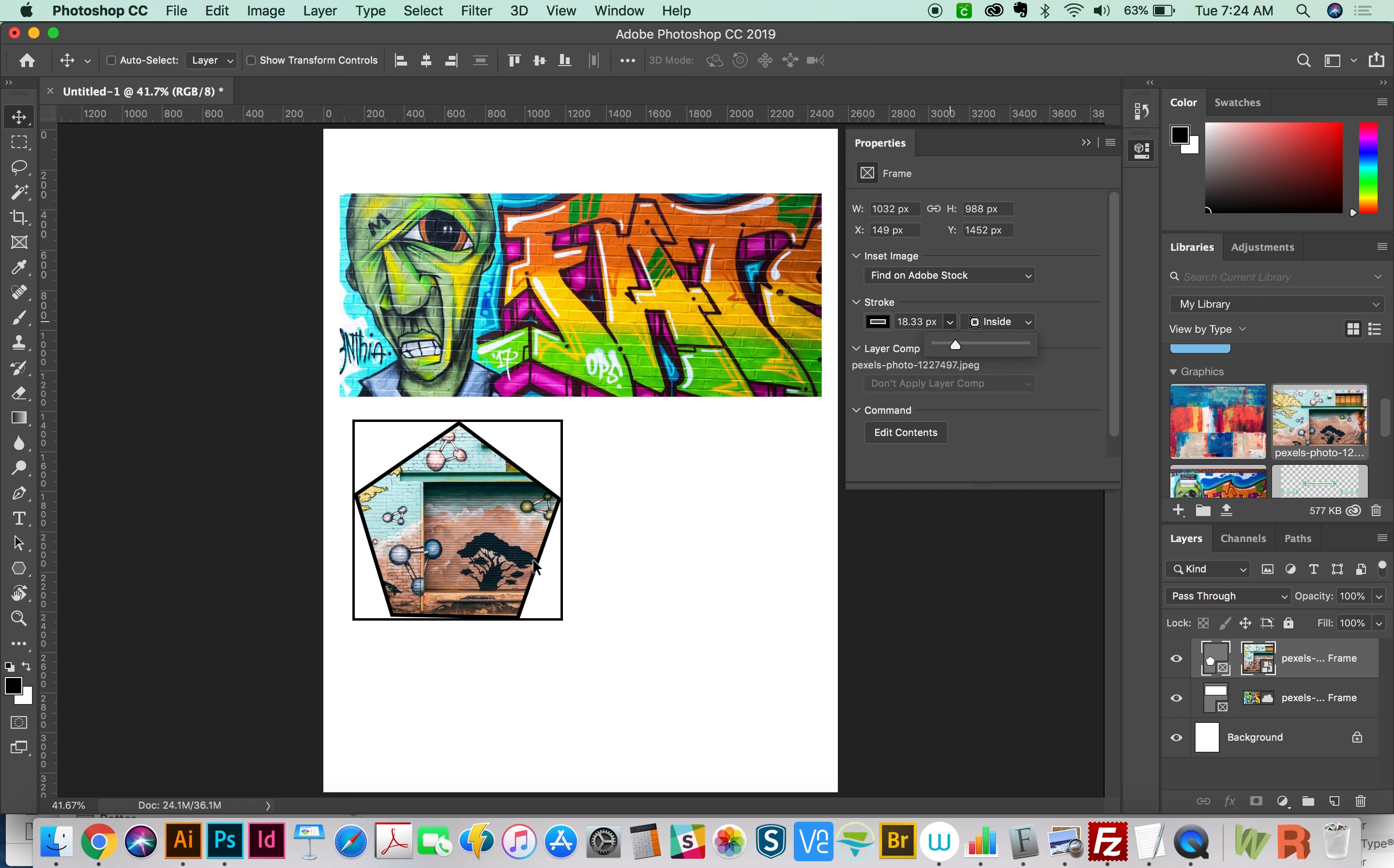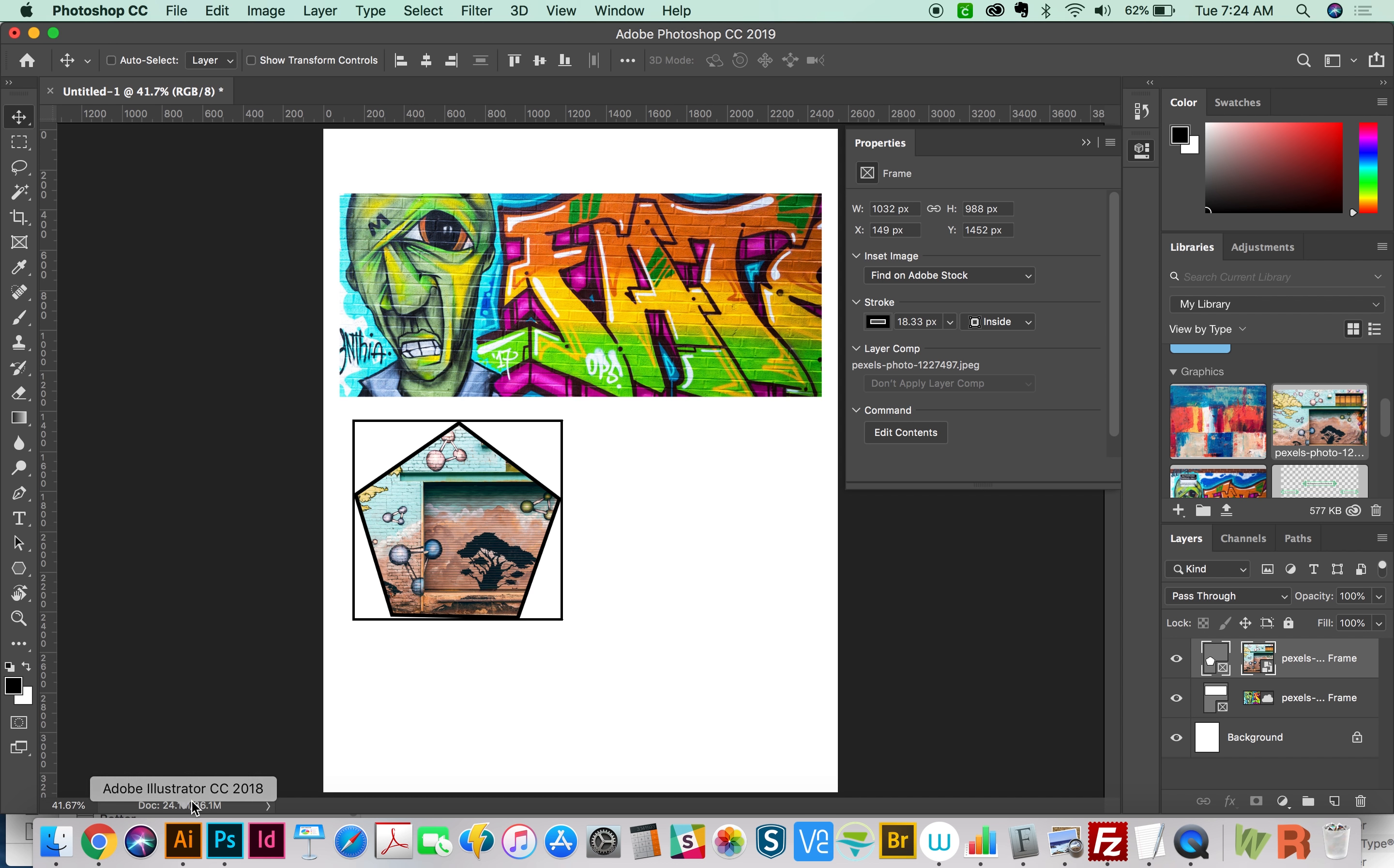So you can use any of these shapes. You just have to remember to convert to frame. OK, now the last thing I want to show you is how to make any type of shape into a frame.